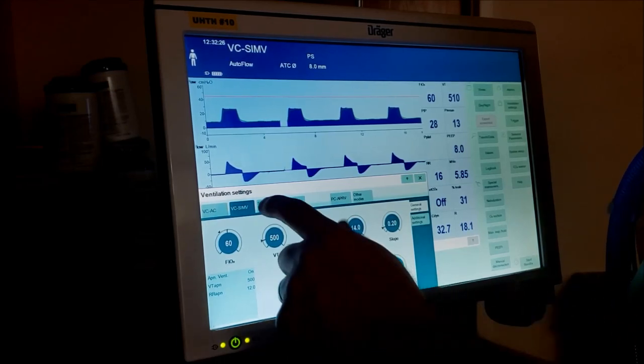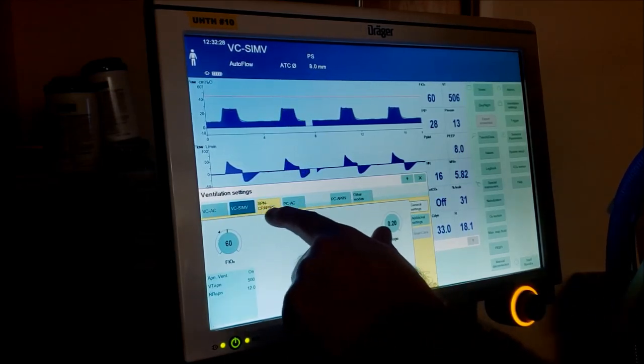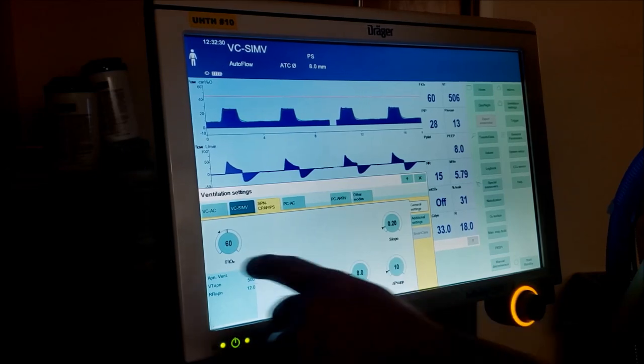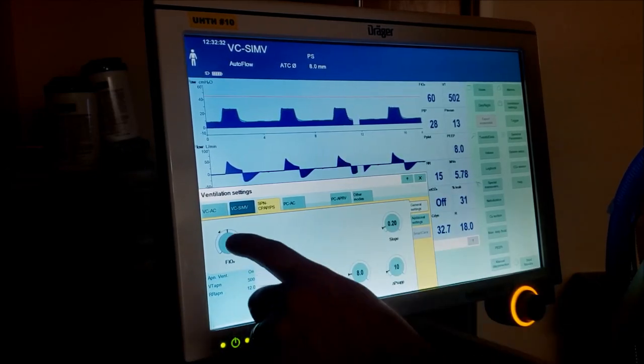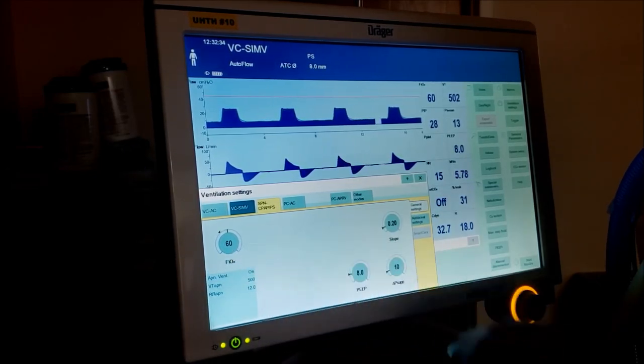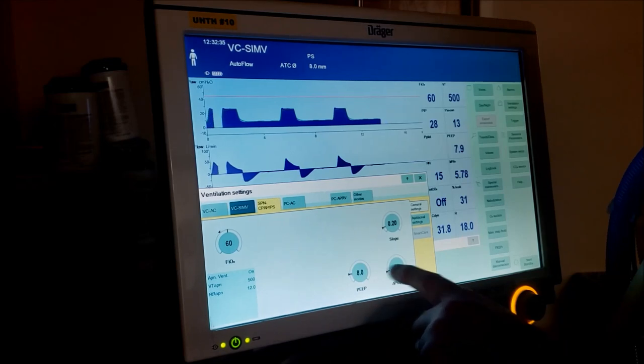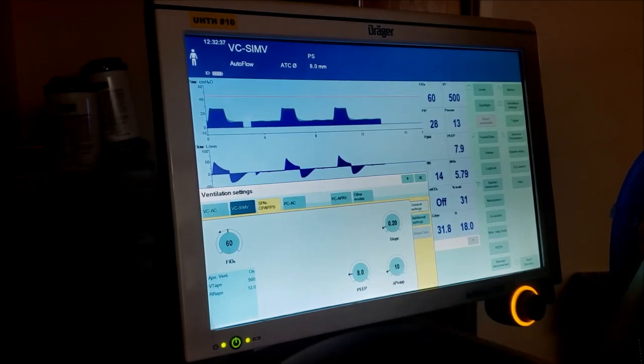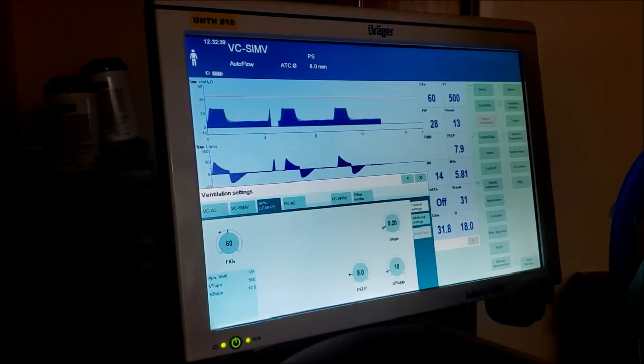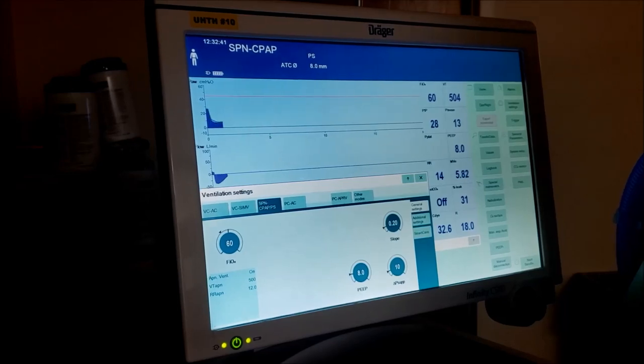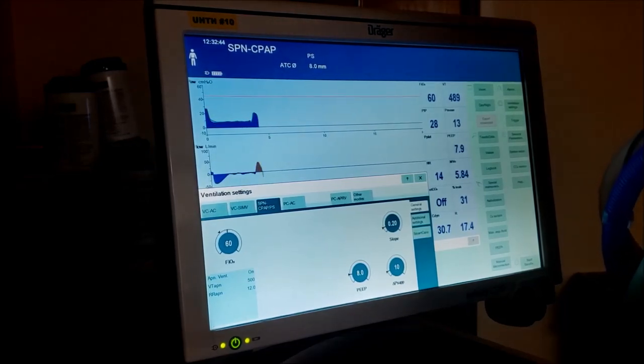The last mode is SPN CPAP pressure support. You see we don't have a lot of settings on here. We have FiO2 of 60, 10 over 8. When I put this mode on by hitting enter, you'll see it's no longer giving vent breaths. But when they take their own breath - and I'll simulate it with this...